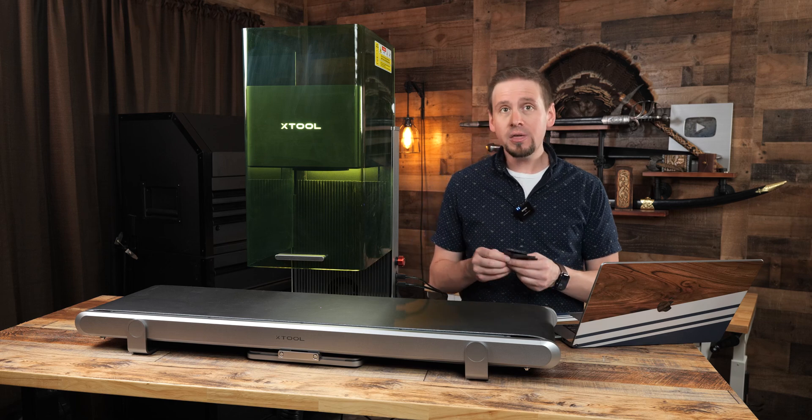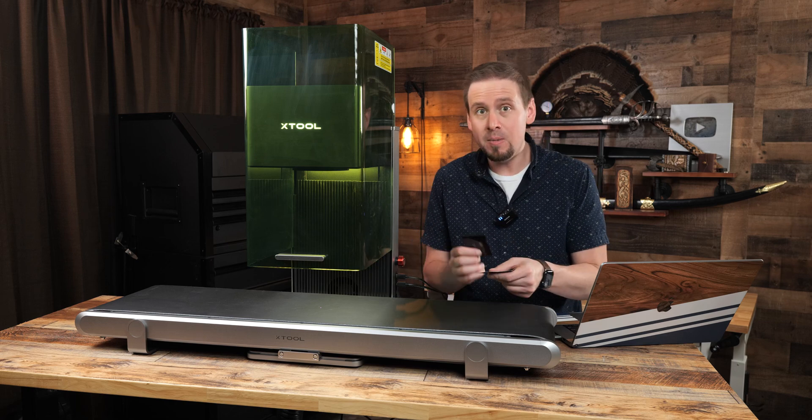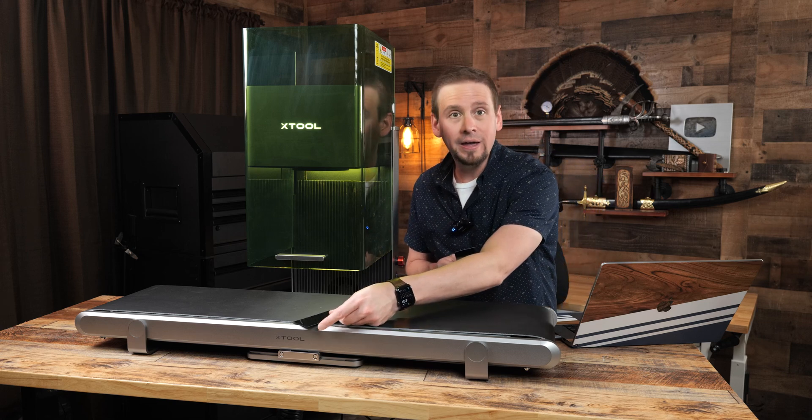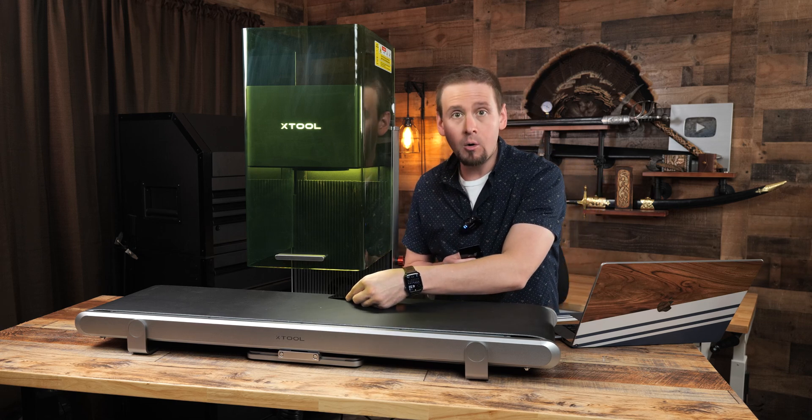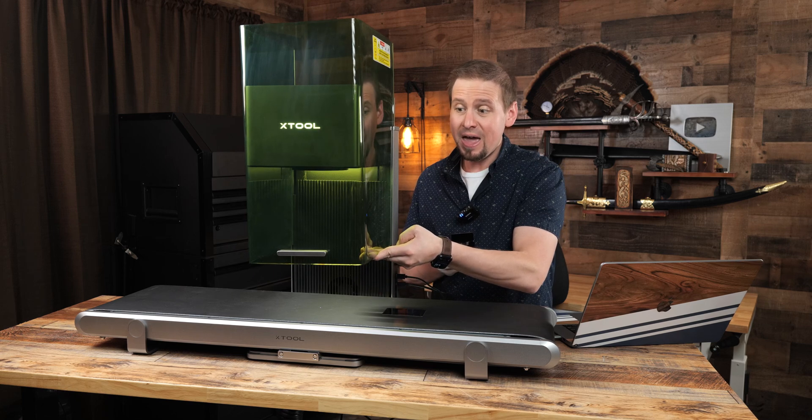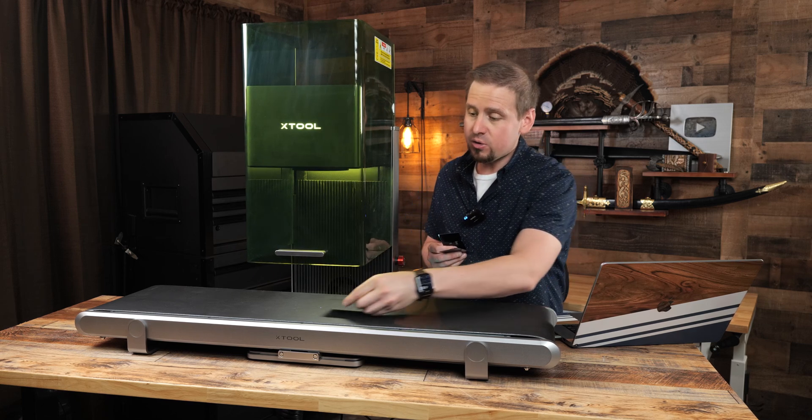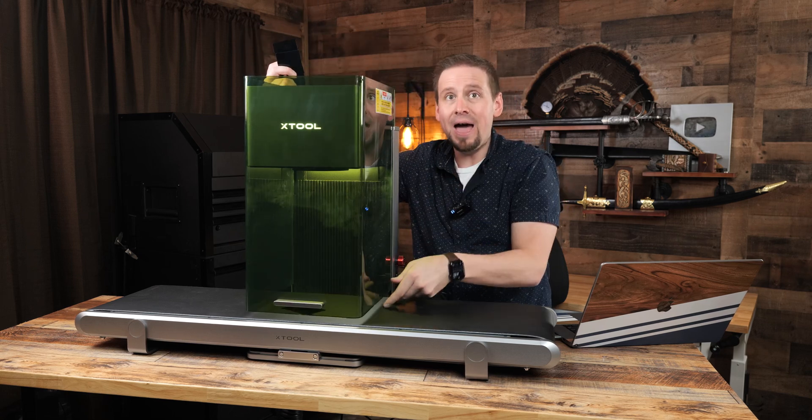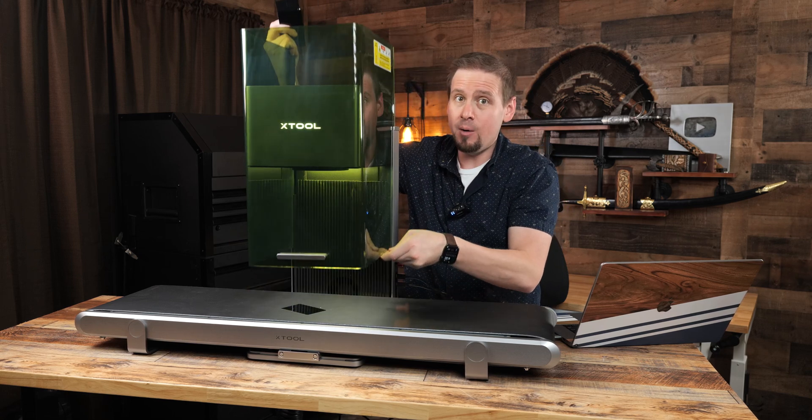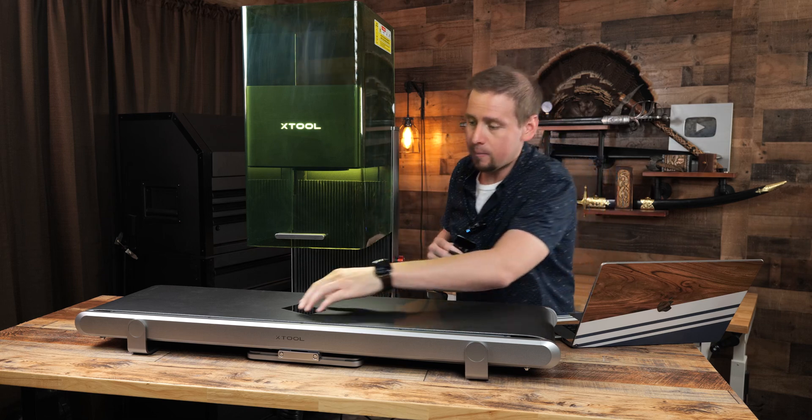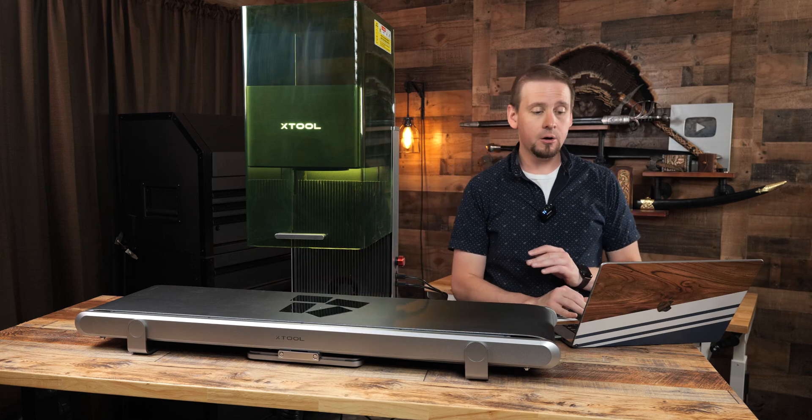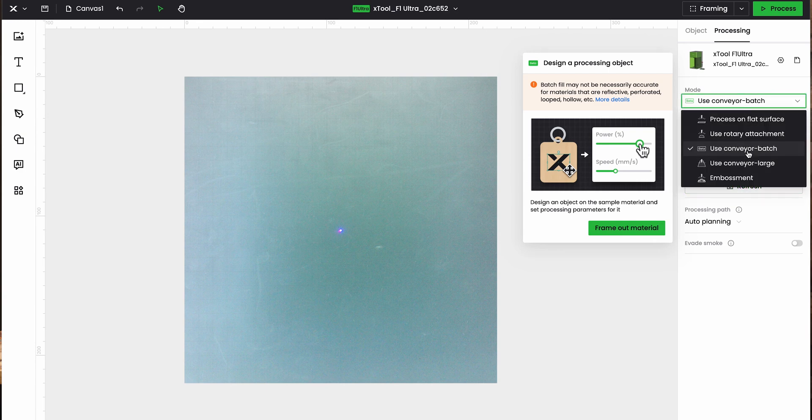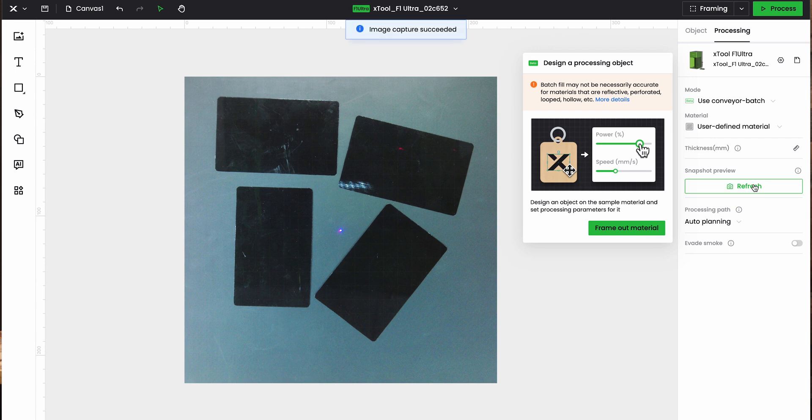So the first thing we want to do is to lay the business cards out on the conveyor feeder. Now, we can't lay it way far out here or up here because this camera has to take a picture, and it needs to really be in the confines in between the sliding glass there. You see how I'm doing that? Otherwise, it's going to be out of the frame of the camera. Now that we got that on, we're going to come over here to the mode on XCS. You see where it says conveyor batch? Obviously, we're batching these. So I'm going to click that, click refresh, and let's see what happens.